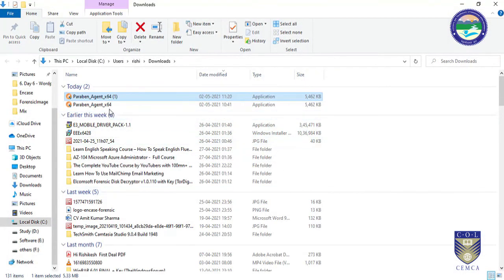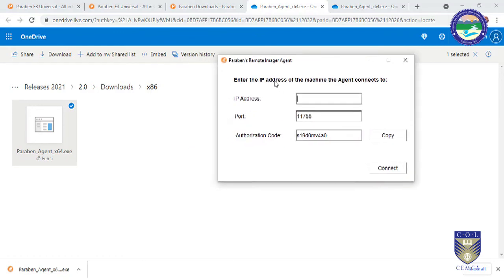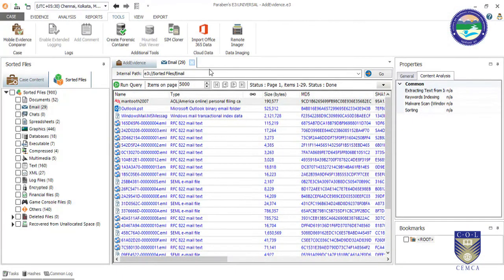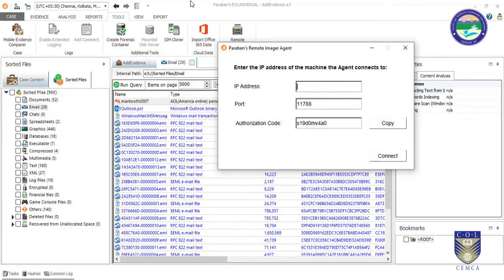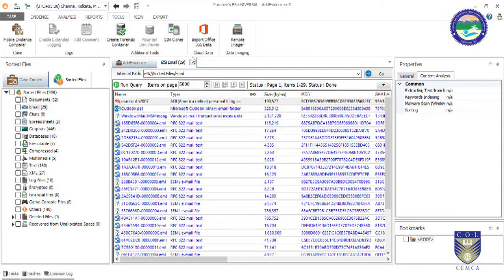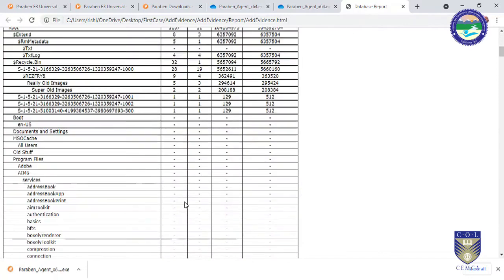I have the agent downloaded. You need to run it as Administrator on the remote PC — not on your own PC. The remote PC is the source location and your PC is the destination. In the agent application, you put the IP address of your forensic machine — the machine where you want to collect the data.